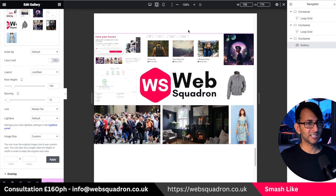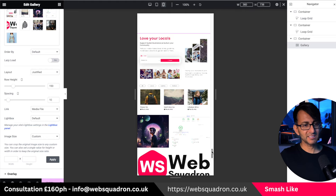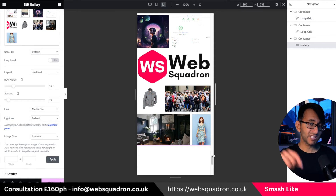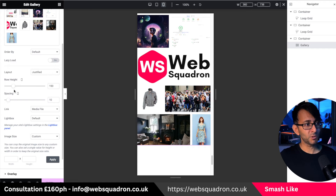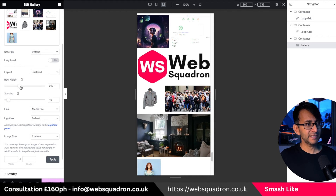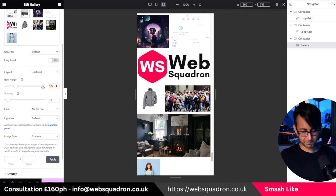If you're worried about how that's going to look on different breakpoints, you don't have to worry too much, and the same with mobile as well. However, if you did find that mobile needed the row height to be bigger or smaller, you are now able to apply it differently to whatever the size is. We'll pop that back to 168.